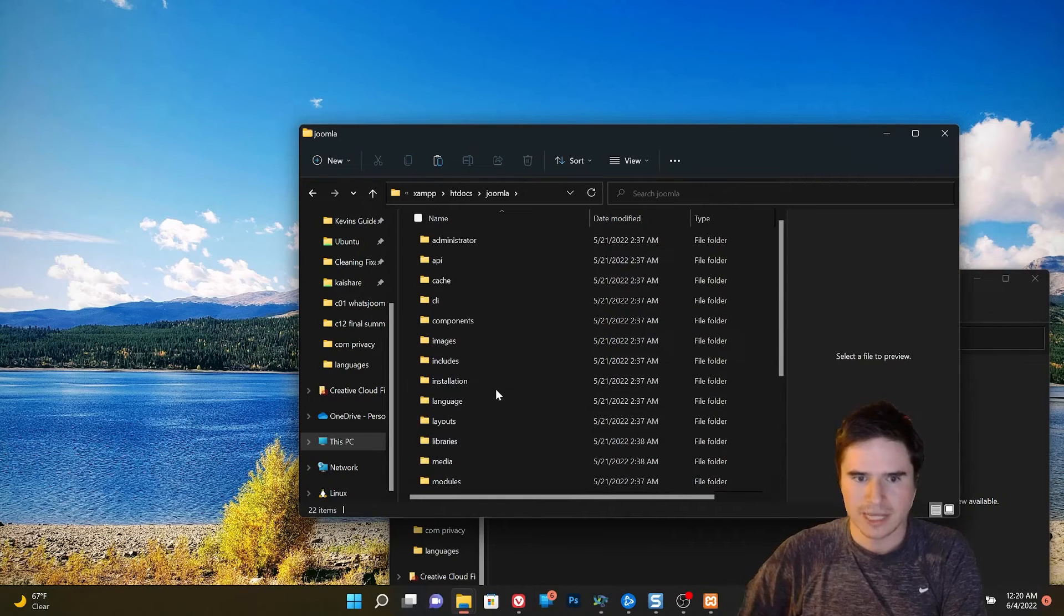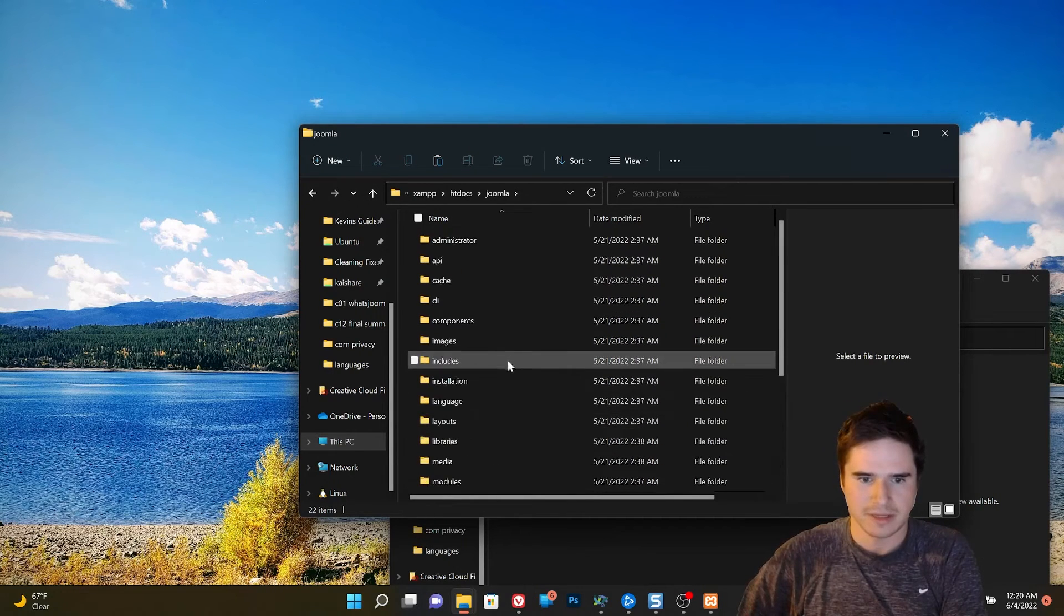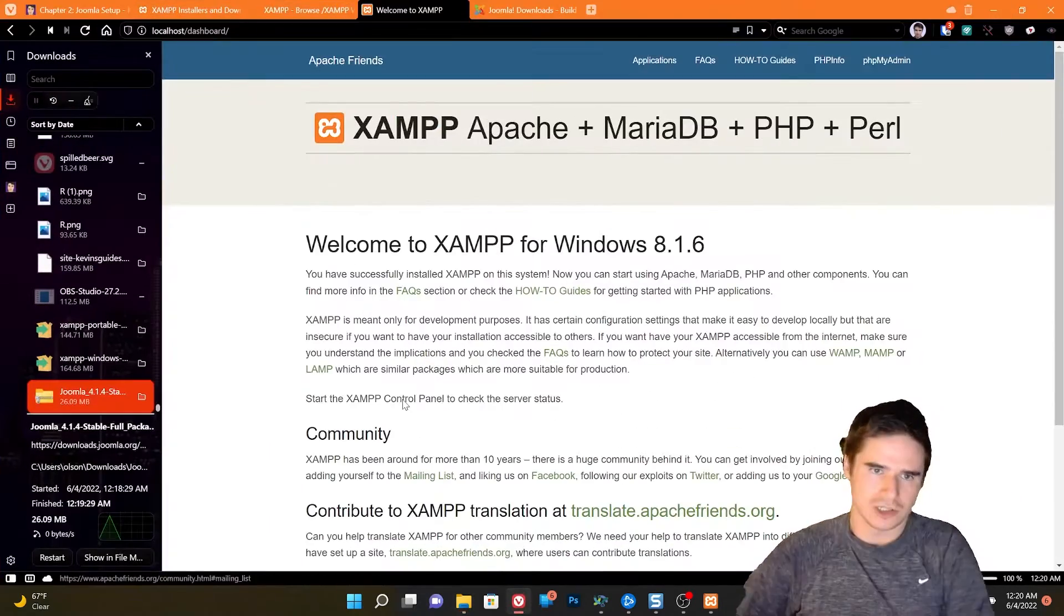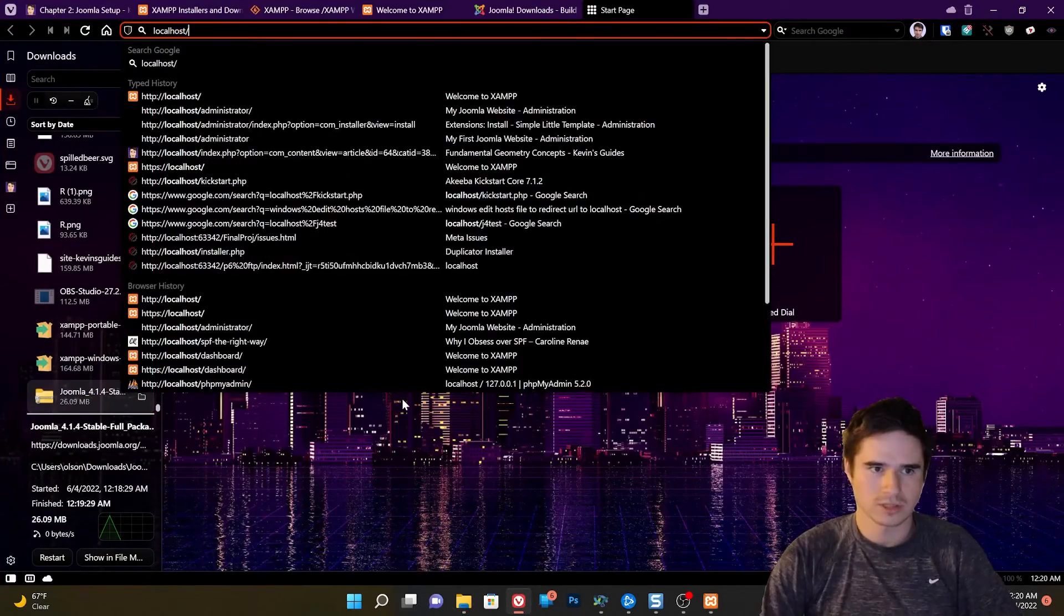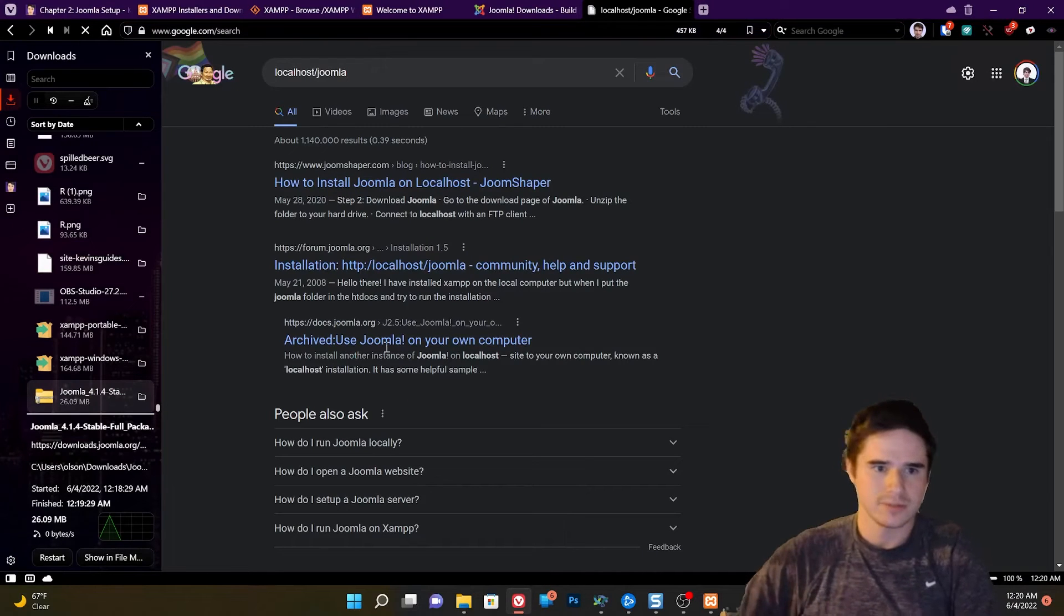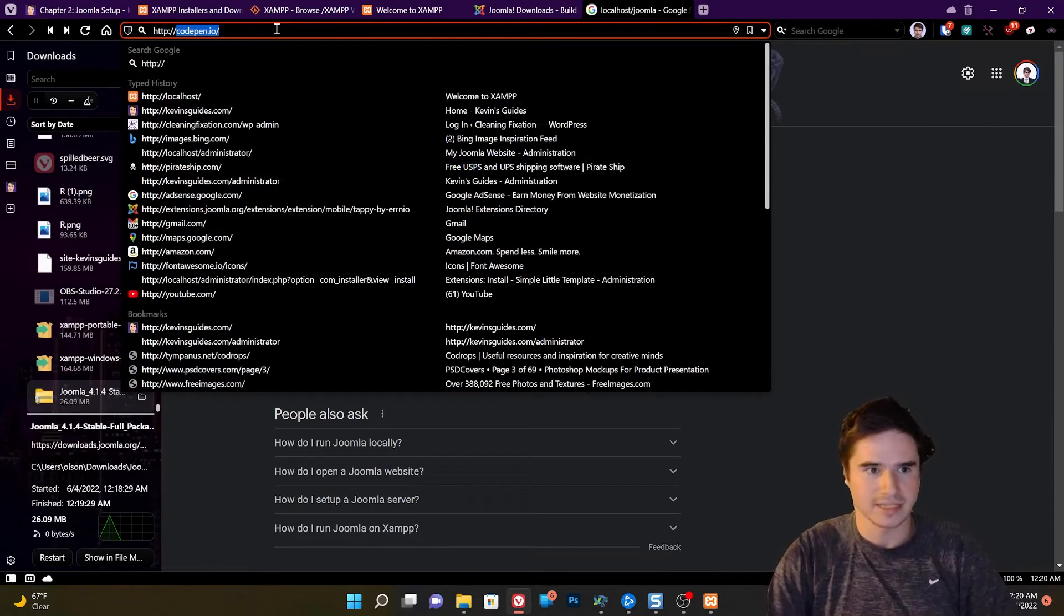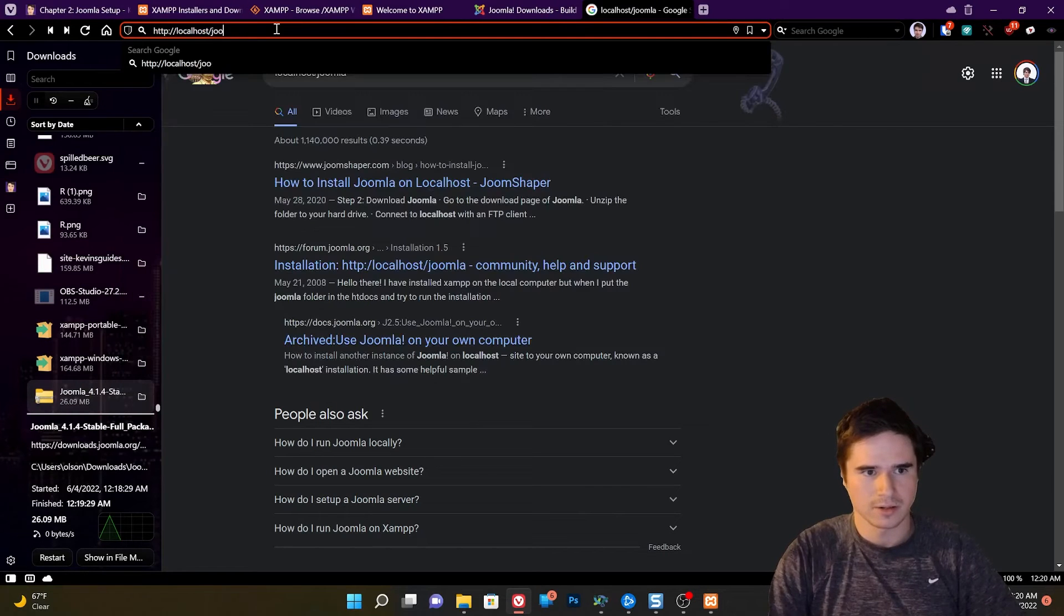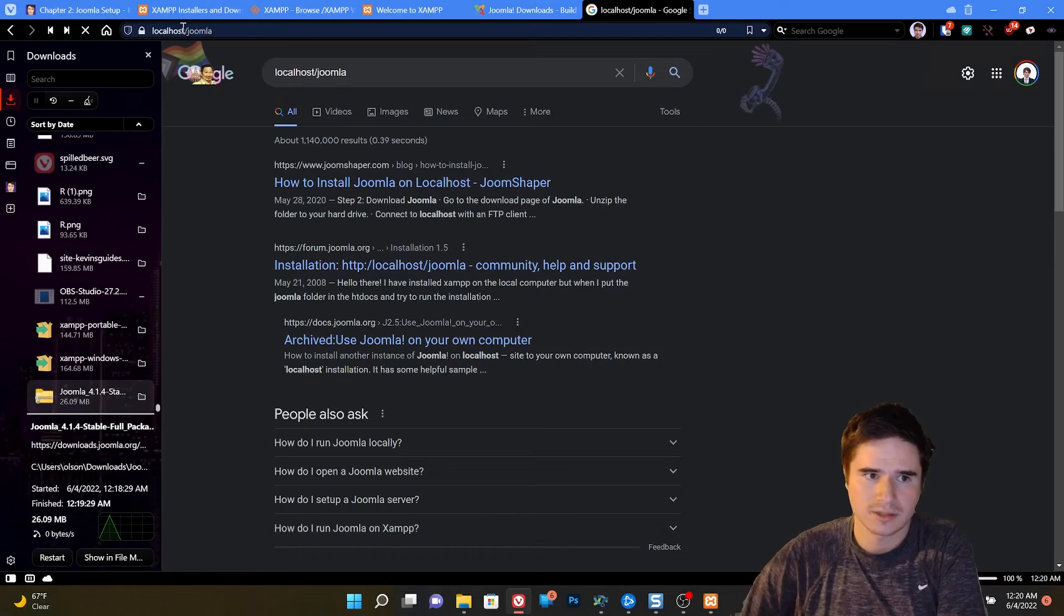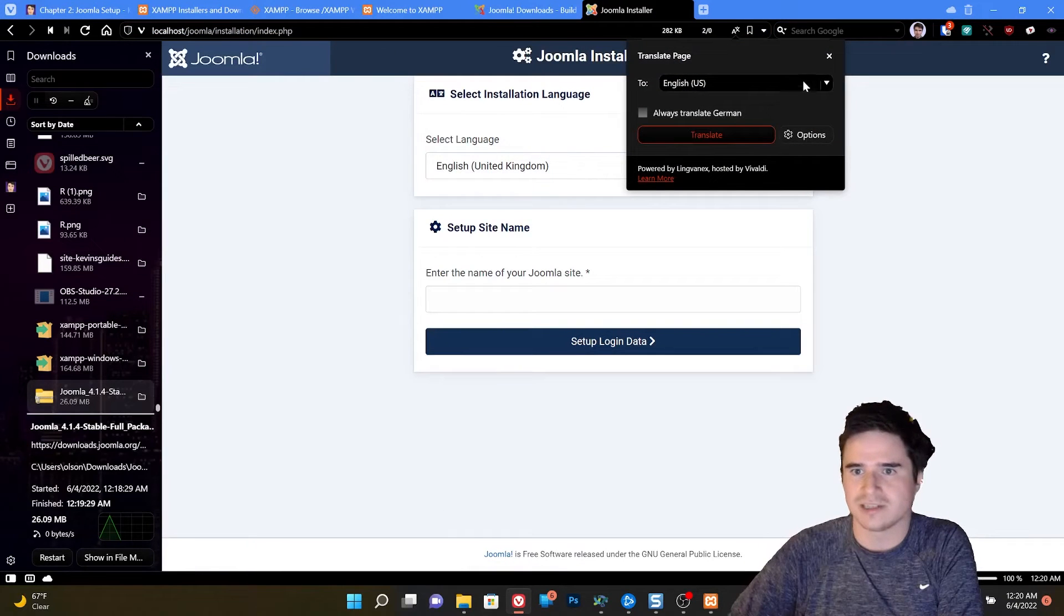So now what are we looking at? Well, these are all the different files that make up Joomla. If we go to localhost slash Joomla now, whoops, I need to put http in there. Hit localhost slash Joomla.